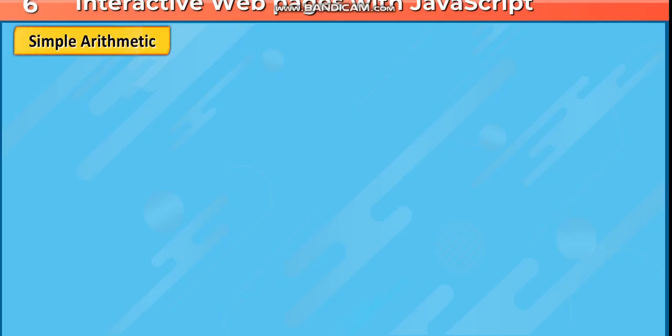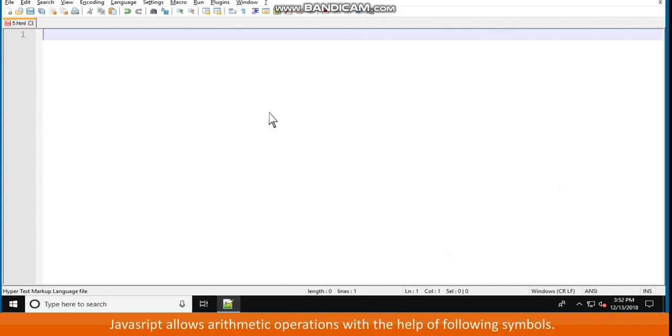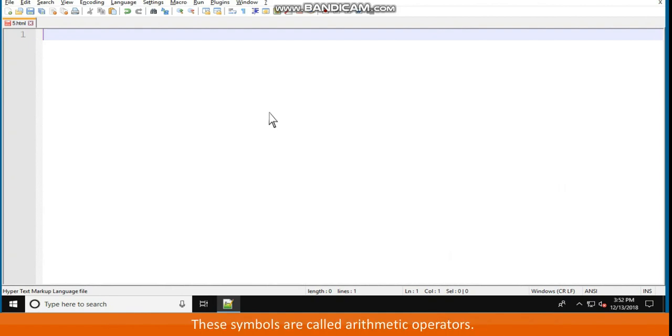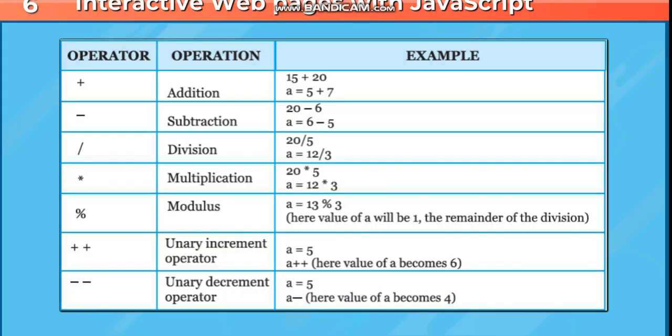Simple arithmetic. JavaScript allows arithmetic operations with the help of following symbols. These symbols are called arithmetic operators. Operator, operation, example.